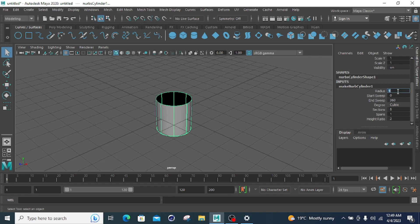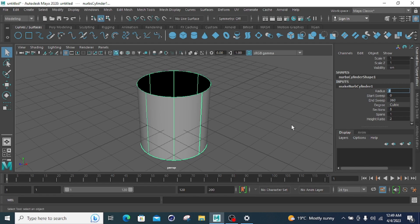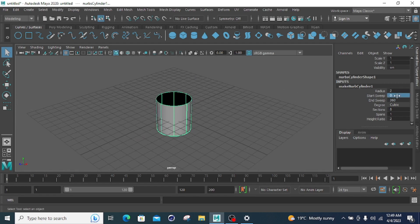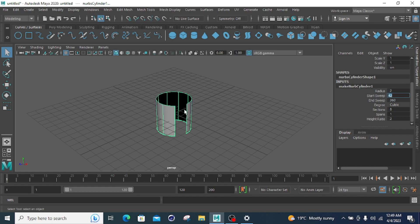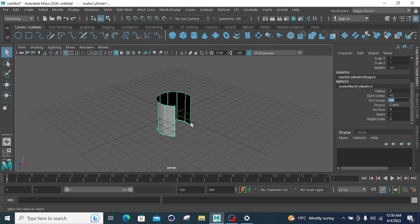Let's say I choose the radius value to 2, so my radius is 2. In this case, my start sweep starts from zero and end sweep to 360, meaning a complete circular sweep. If I start from 42 degrees, so this starts at 42 and let's say it ends at 300. So my sweep starts from 42 and ends at 300. That is how we give the two values — start sweep and end sweep.